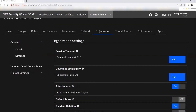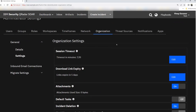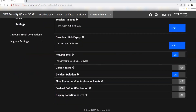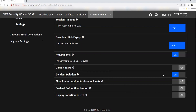Under Settings, session timeout — by default it is 20 minutes — can be edited to any value you need. An important setting is incident deletion: this feature is on by default, but if you feel incidents should not be deleted at any cost, you can turn it off and incidents will not be deleted no matter what. Finally, enable LDAP authentication — this is the part where we'll see how we can map groups and authorize LDAP proof from the LDAP server.